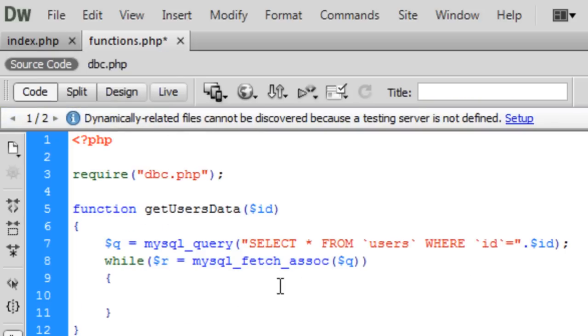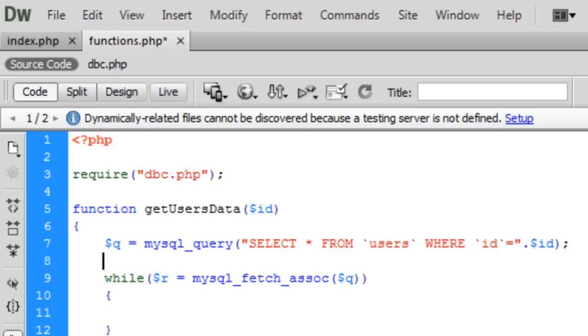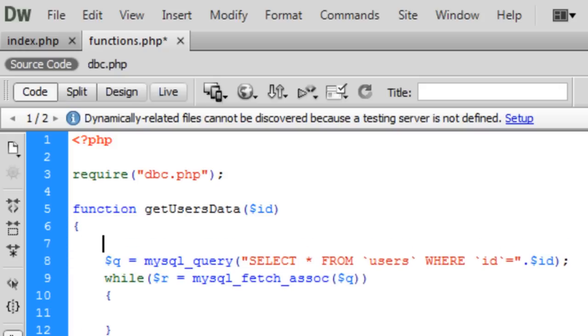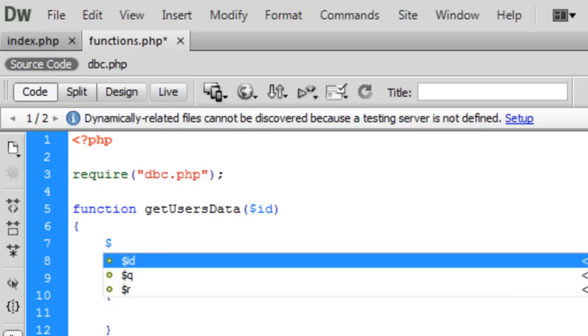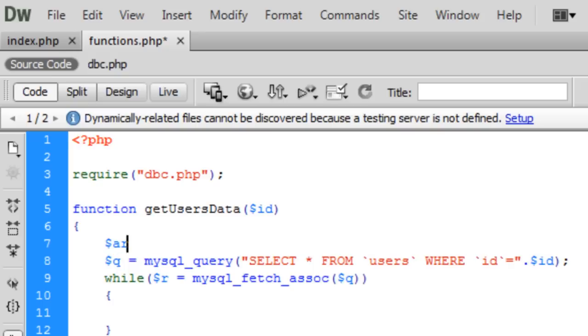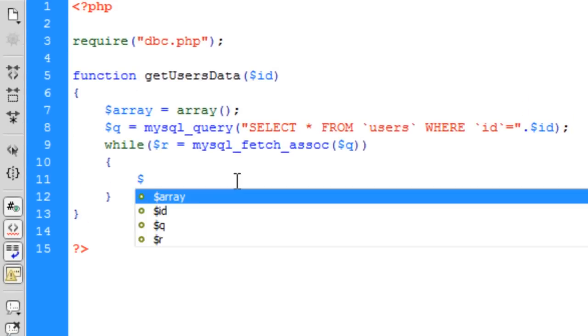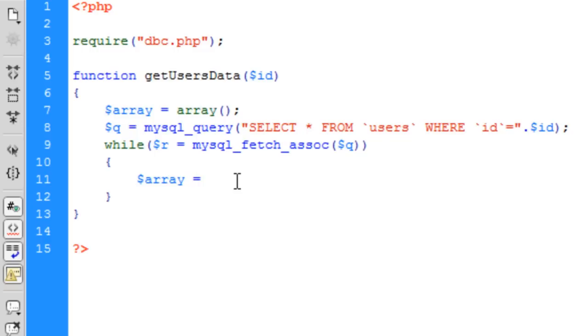Before the query, I'm going to create an array to store the data in so we can return the array back through the function and use it. So we can go array equals, and make it an associative array.